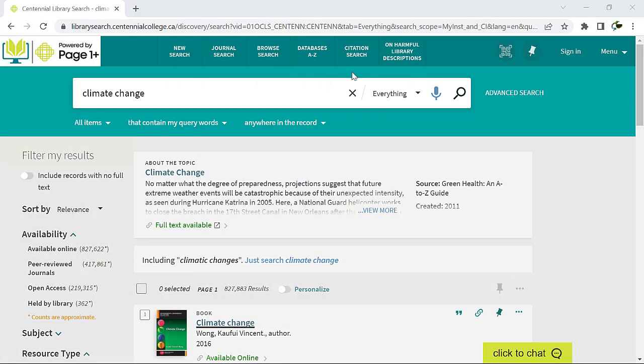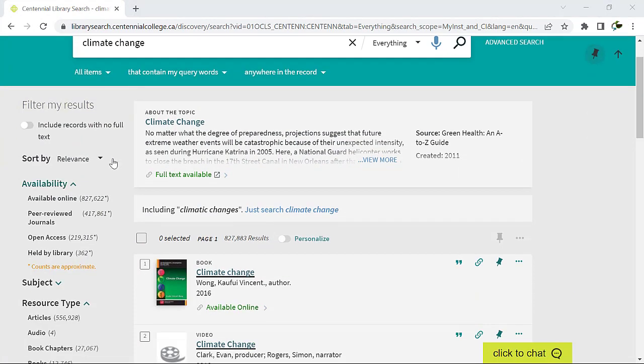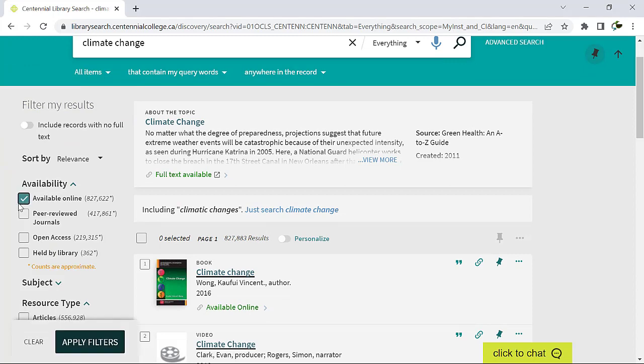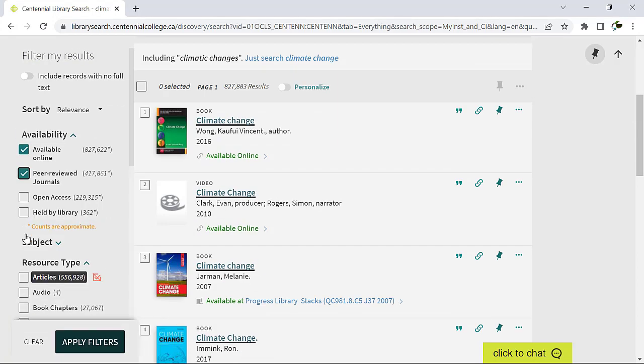From the results page, under filter my results, you'll see a list of search filters. Just click on the filter you want. You can even use more than one.